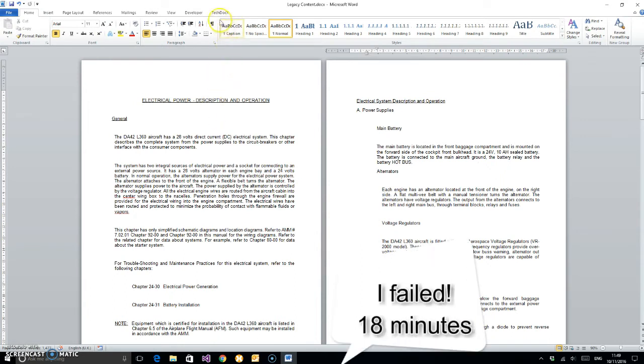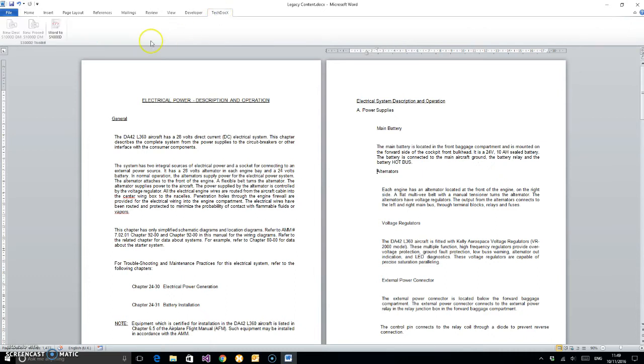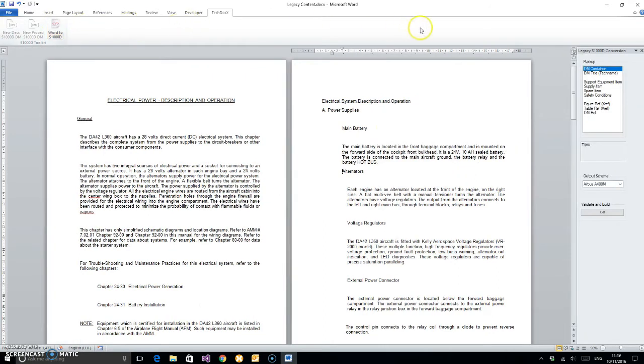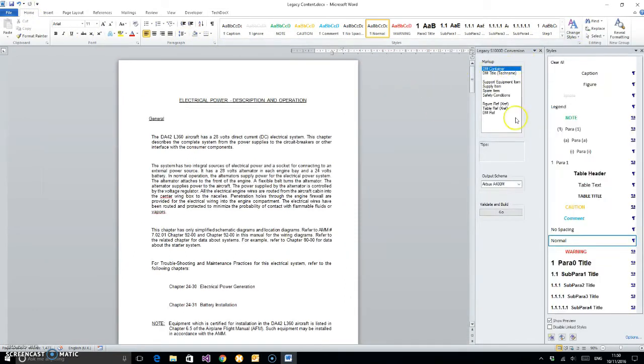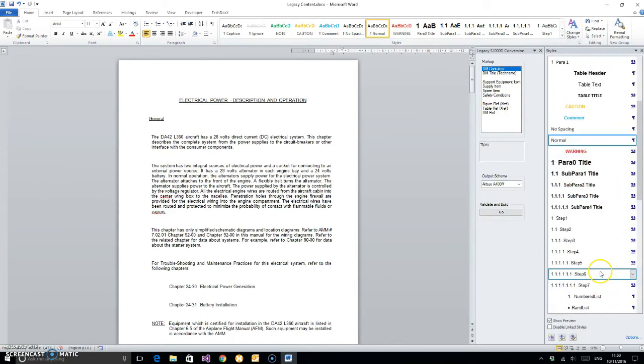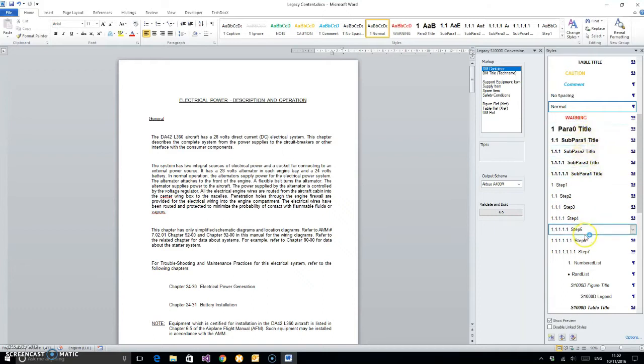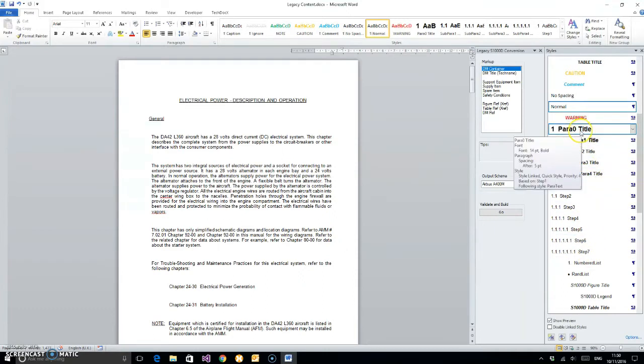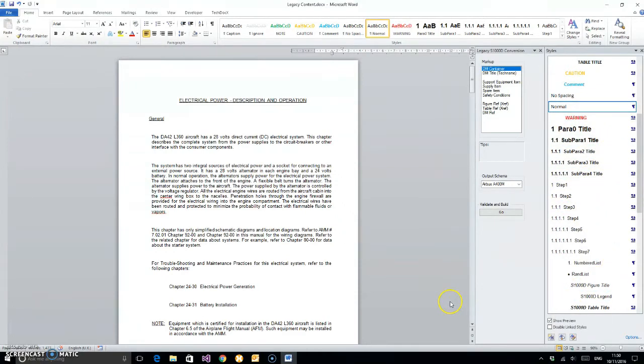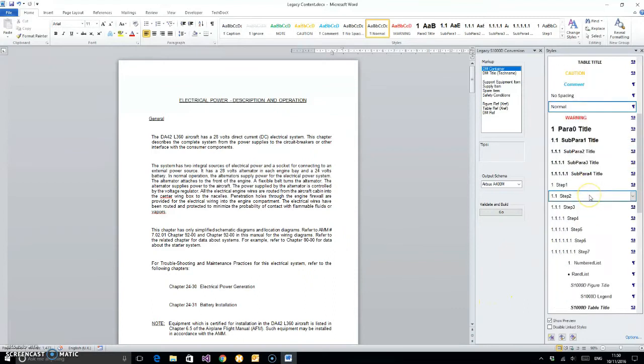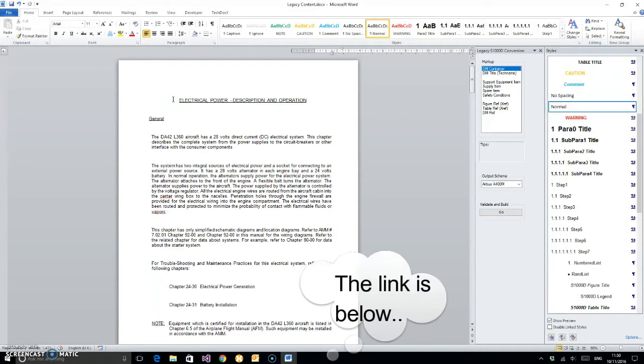Upon installation of our tool, it's a Word add-in, so you get this additional ribbon tab up here. If we click on that and click on the Word to S1000D button, we get this action pane come down the side here. It's now applied a new template which gives us S1000D type styles down here, so we've got para zero titles, steps, numbered lists, random lists, warnings, cautions, and notes.